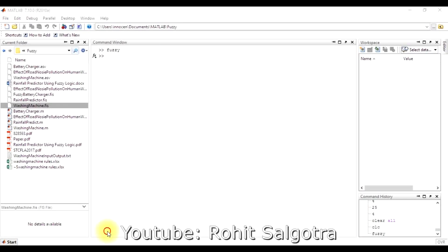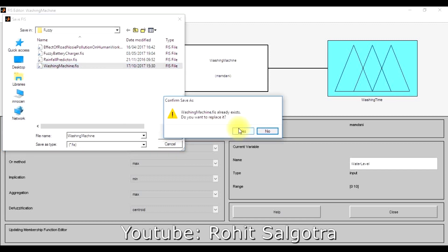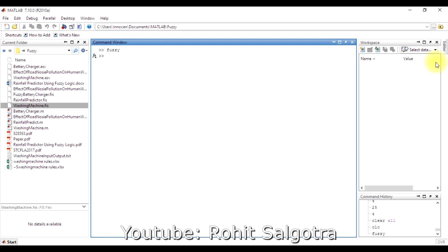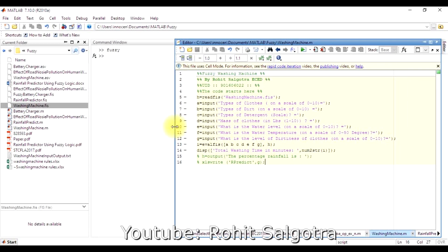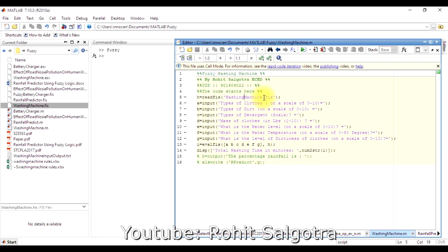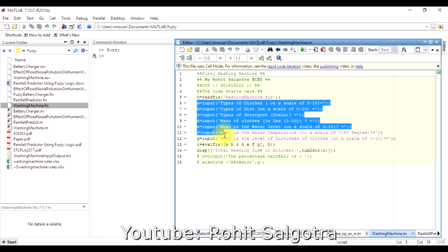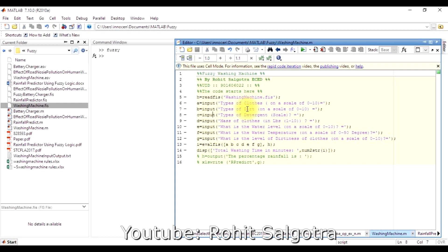Now let's run the code inside MATLAB. The command 'readfis' is used to read the washing machine case file into a structure. Important: do not include a space in the filename, as that will cause an error. The variable structure has seven inputs — a through g — representing: type of clothes, type of dirt, type of detergent, mass of clothes, water level, water temperature, and level of dirtiness. Most are defined on a scale of 0 to 10.